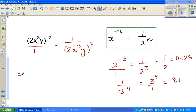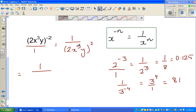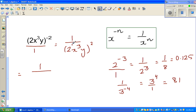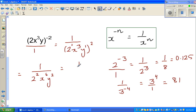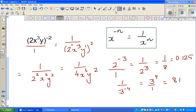Applying the rule, you have power of power, so you multiply. Here 2 has a power of 1, x has a power of 3, and y has a power of 1. So 1 times 2 is 2, giving 2 to the power 2; x to the power 6; y squared. The final answer is 1 over 4x to the power 6, y squared.